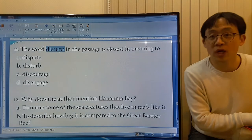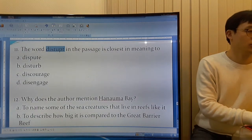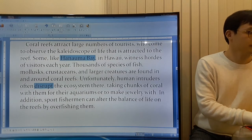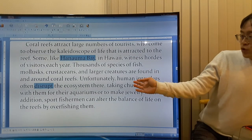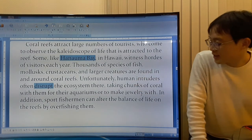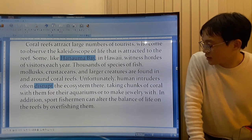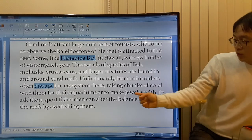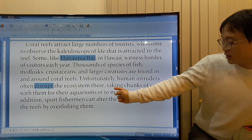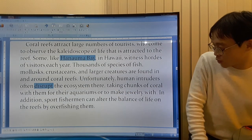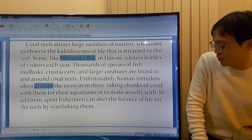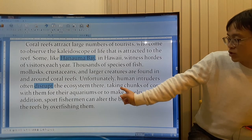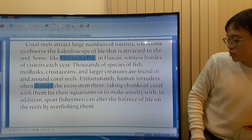The word 'disrupt' in the passage is closest in meaning to — even if you don't know the word. 'Unfortunately, human intruders often disrupt the ecosystem there.' Look carefully at what follows: taking chunks of coral with them for their aquariums or to make jewelry. So this is doing what? Taking chunks of coral and making jewelry — what is this?